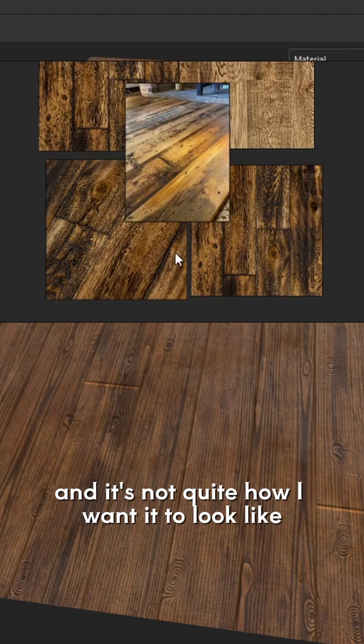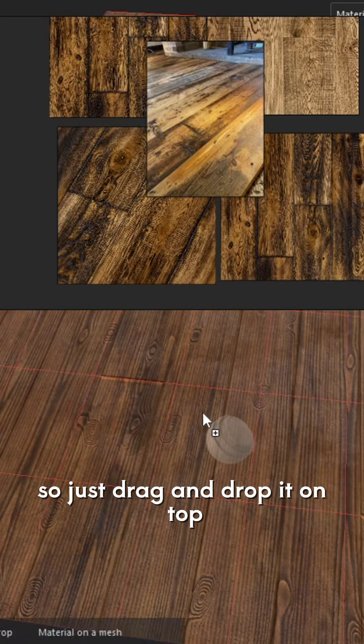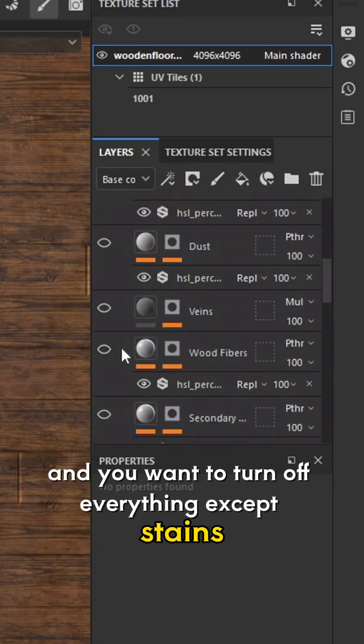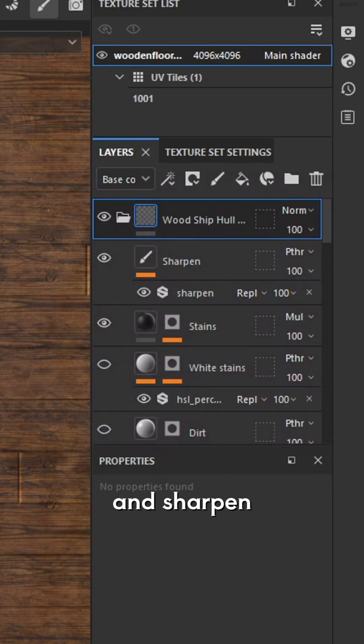It's not quite how I want it to look, so I'm going to add in another wood — just drag and drop it on top. Then turn off everything except stains and sharpen.